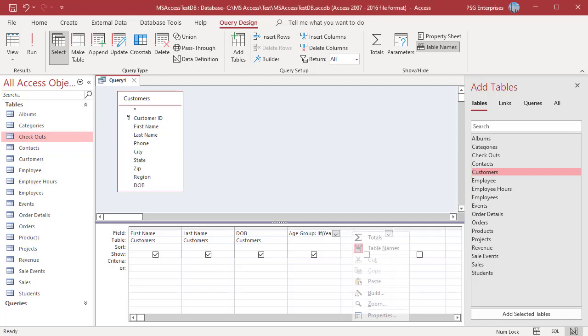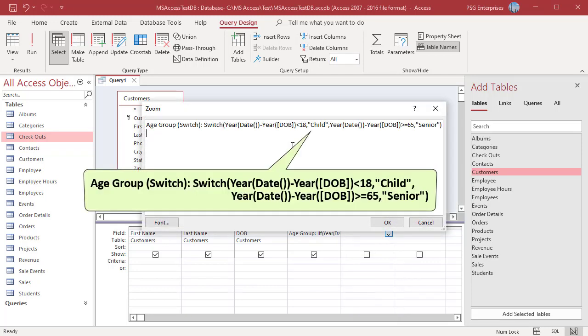Rewrite the nested IIF with switch. If none of the expressions in the switch function evaluate as true, the function will return a null value. Run the query.